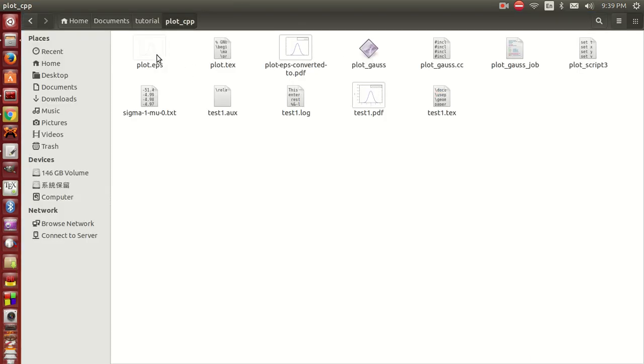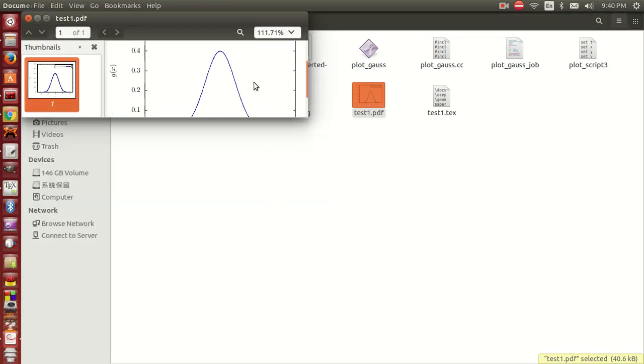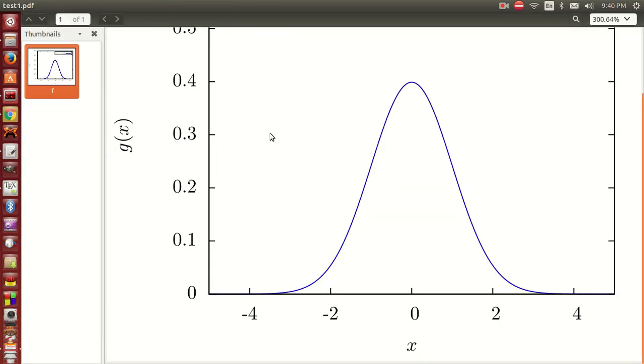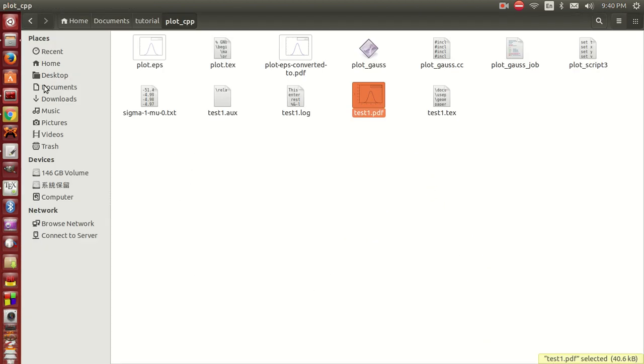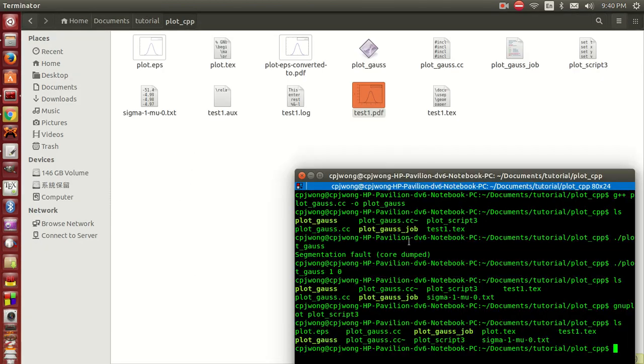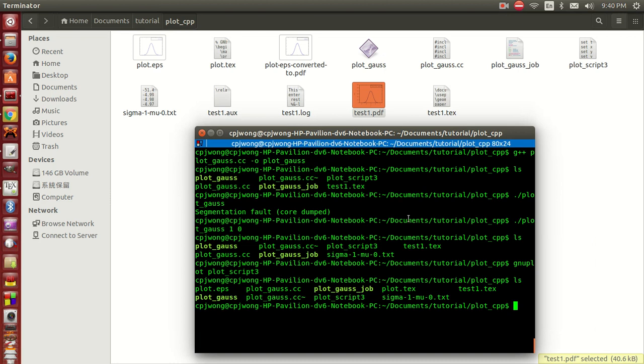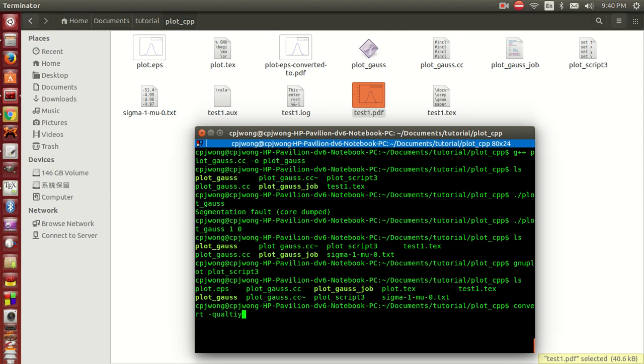It's in PDF, but if you want it to be in PNG, simple - just go to the terminal and convert this. Set the quality to be 100.